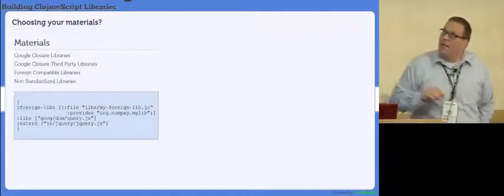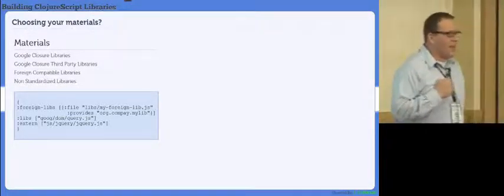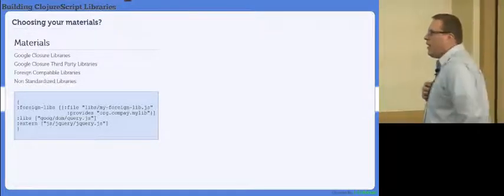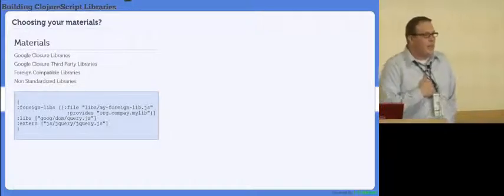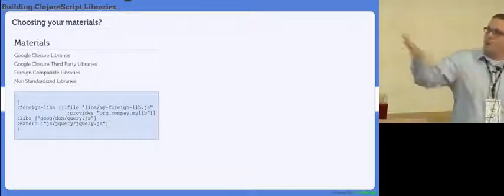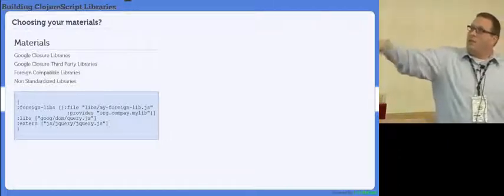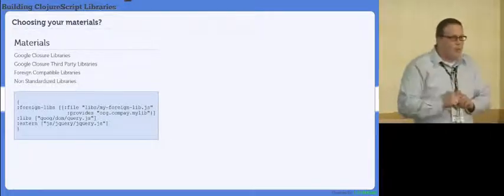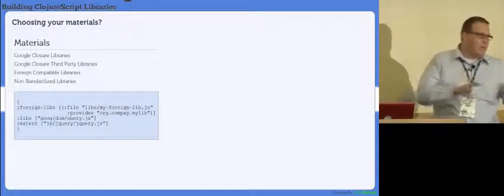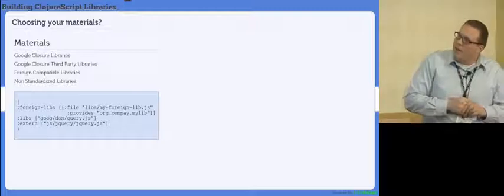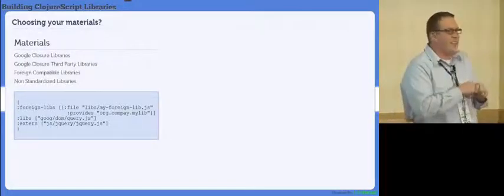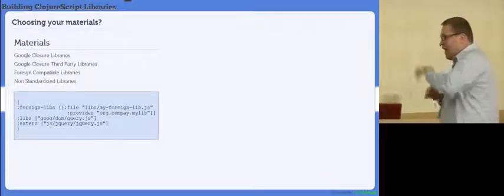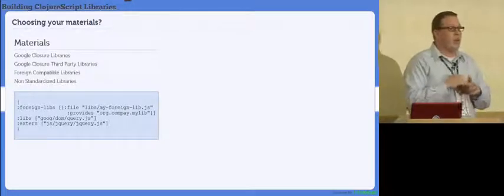If we look in here, first thing you want to do is choose your materials. You're a carpenter, you're going to build something, you want to choose your materials. In ClojureScript, we have basically four different kinds of materials. We have the Google libraries. We also have what we call Google Closure third-party libraries.